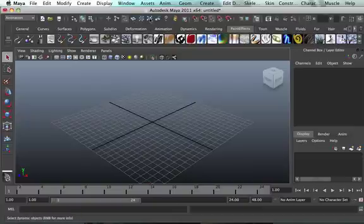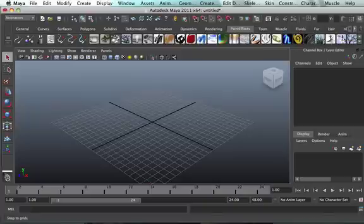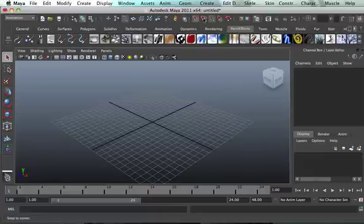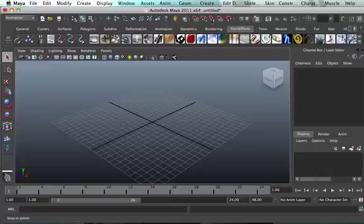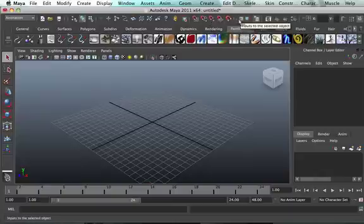And on the right-hand side, after these ones that I just explained to you, there's all these magnets, magnet-looking things. Like let's say this one will snap to grid, this one will snap to a curve, and this one will snap to a point. So we just have to make sure these ones are off. Snap to a point and so on. These are self-explanatory.